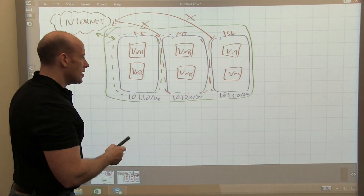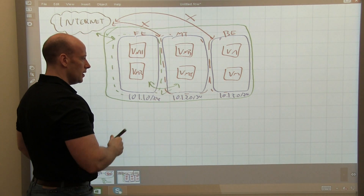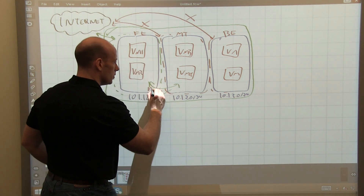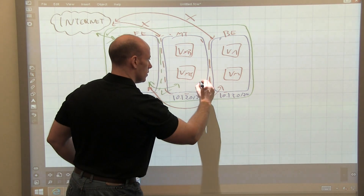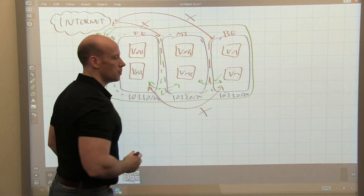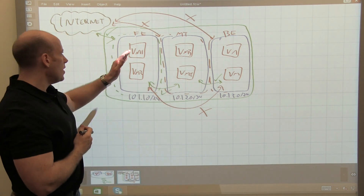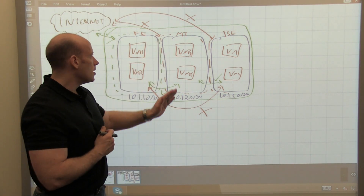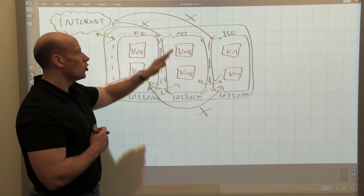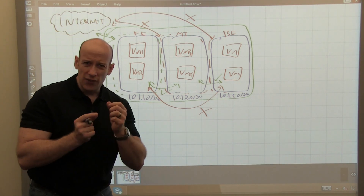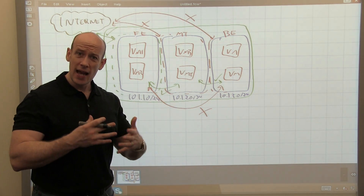I can take it a step further. I can say front end and middle tier — you are allowed to communicate. But my front end and my back-end network — you are not allowed to communicate. Middle tier and back end — you are allowed to communicate. So now I'm creating a very controlled, structured set of communications: front end can talk to the internet and the middle tier; middle tier can talk to the front end and the back end; back end can talk to the middle tier, but not the front end and not the internet. And if I needed more specific control for a very sensitive VM, I could also apply a rule directly to the virtual machine itself.